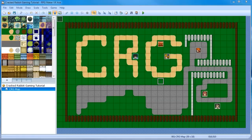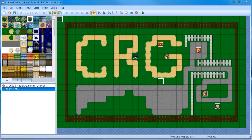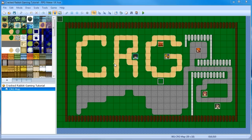Hey, this is Tommy Gunn from Cracked Rabbit Gaming, and this is an RPG Maker VX Ace tutorial for key items. Now, I've watched at least three videos on key items, and they were all wrong. So that's why I'm making this, to clear up what a key item actually does.